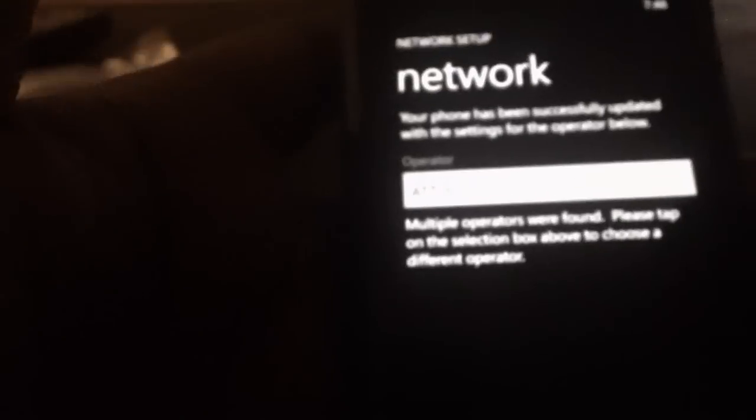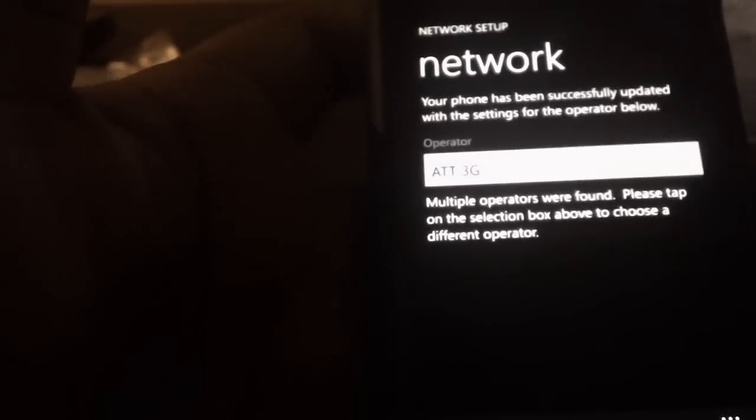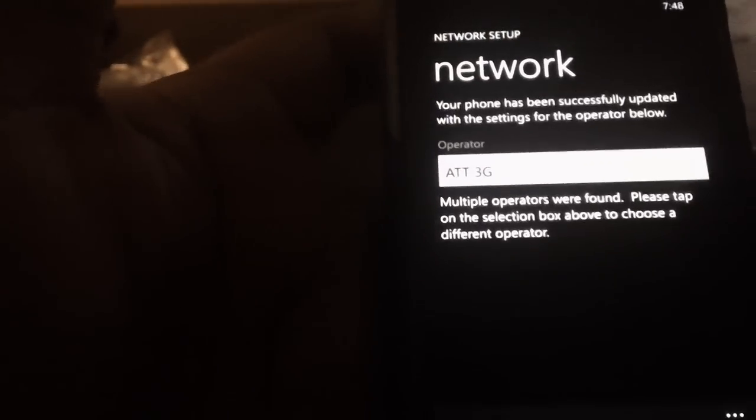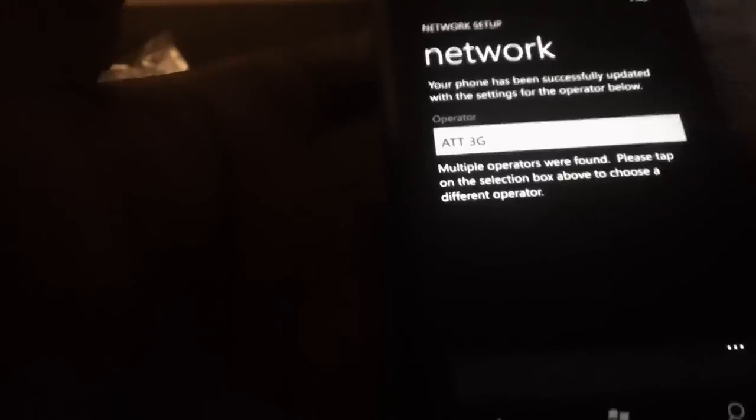As you can see, it shows you a list of networks you can configure on your phone. Once you choose whichever one you want, just select it and it automatically configures it on your phone.